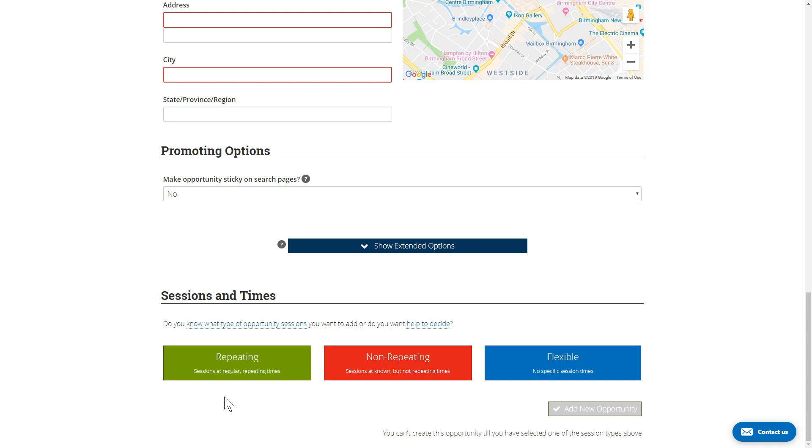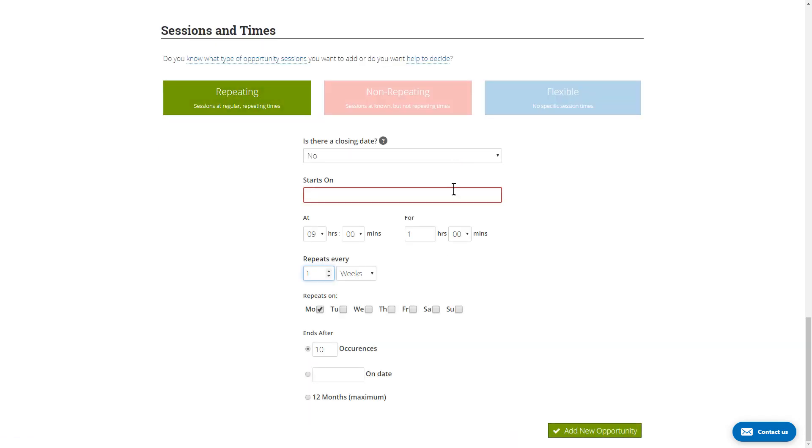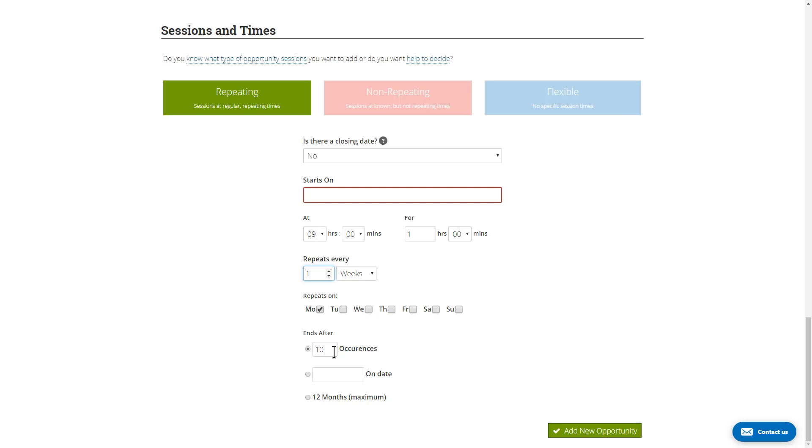For regular opportunities where you know the sessions, we have two methods of entering them: where the sessions are repeating or where the sessions are non-repeating. For repeating opportunities, you select the start date, and all sessions are identical—the same time, same hours. Then you select how often they repeat or what days they repeat, and you have options for either selecting the number of occurrences or the end date.